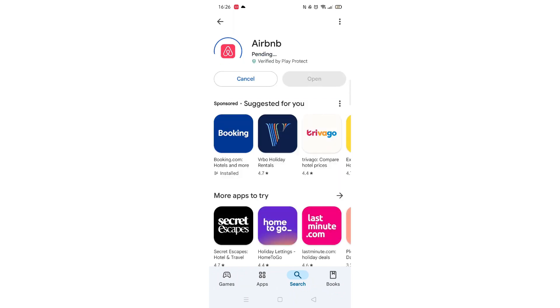The app will now start downloading to your phone. This may take several minutes, so hang tight.